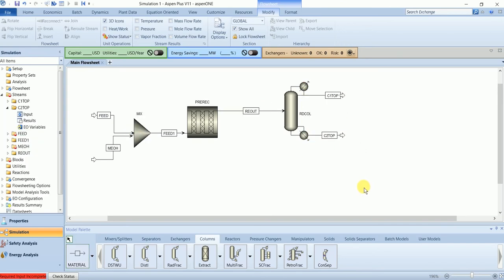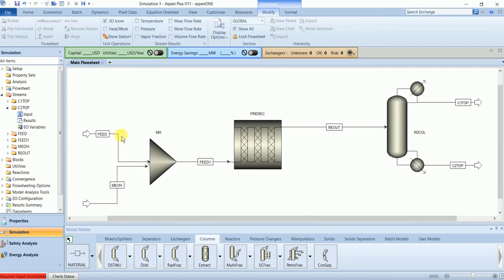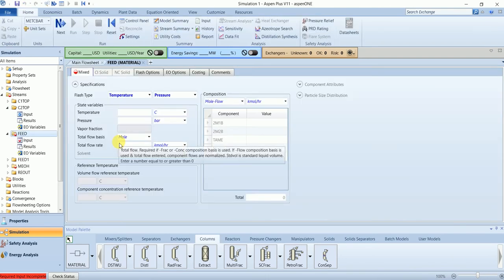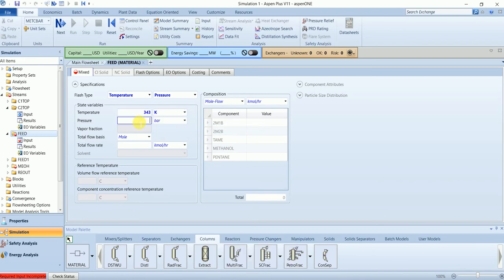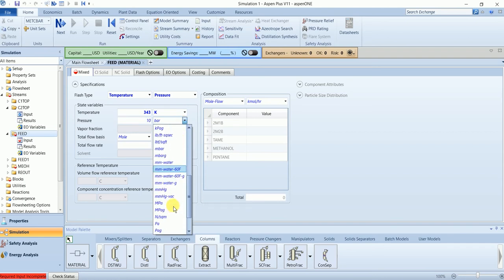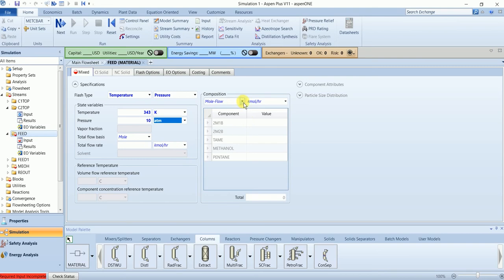Connect the operations and rename them accordingly. First we will define the feed stream. Our feed stream has a temperature of 343 Kelvin and a pressure of 10 atm. The molar flow of each component is specified respectively.